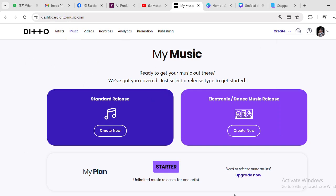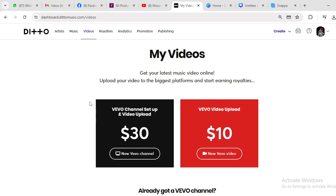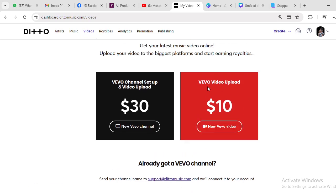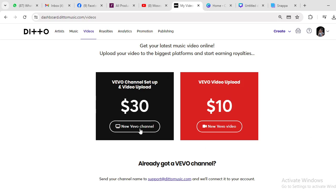When you enter your D2 account, this is your dashboard. Go to video and click on video here, then you'll see 'My Video'. If you want to distribute your video to YouTube through D2, you need a Vevo account. If you already have a Vevo account, you can use your channel name. Just send your Vevo channel name to the D2 support team so they will connect the Vevo account to your D2. Mind you, every video you distribute costs 10 US dollars.